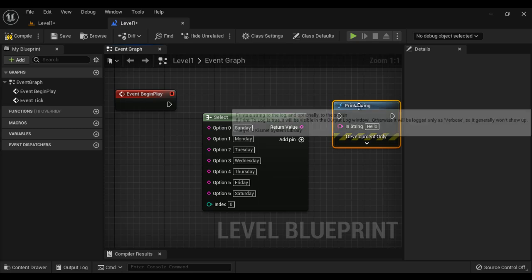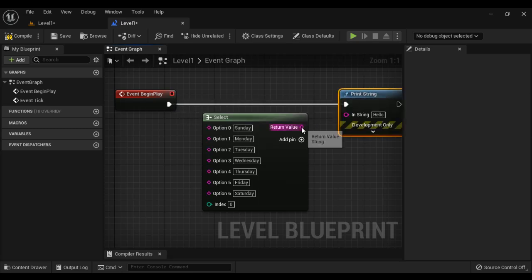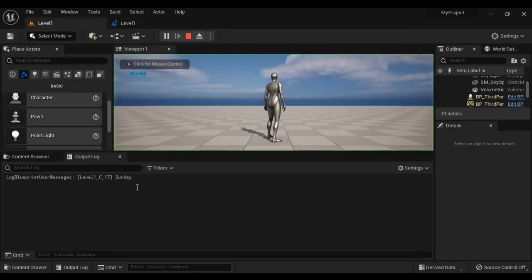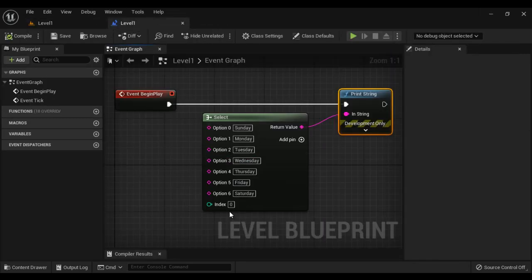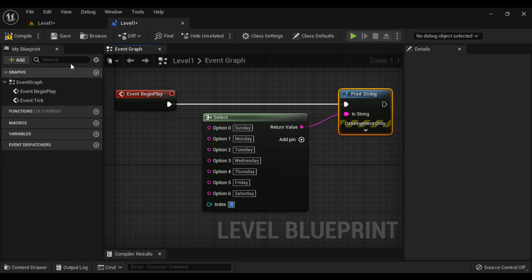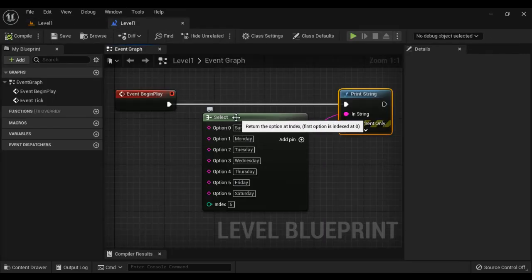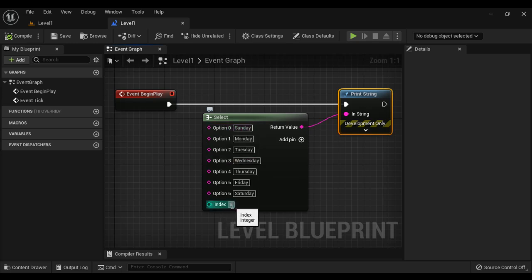I right click and add a Print String node, connect the execution pins, and connect the data pins. I compile and save. With index 0 selected, it returns the value of option 0 — Sunday. Compile, save, come to level 1 and play. We got Sunday. I stop it. Now if I change the index to 5, it returns the value of option 5, which is Friday. Compile, save, come to level 1 and play — it displays Friday. So the Select node returns the value of the option at the specified index.